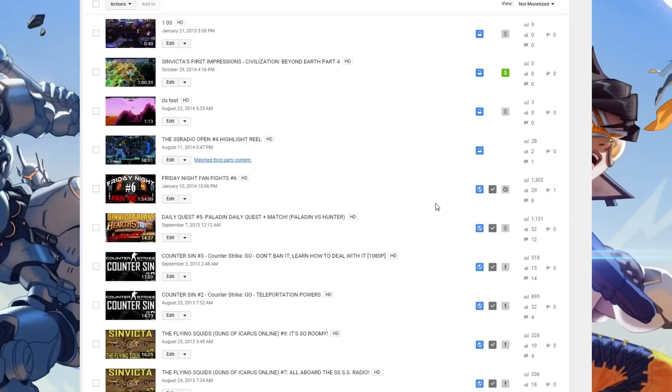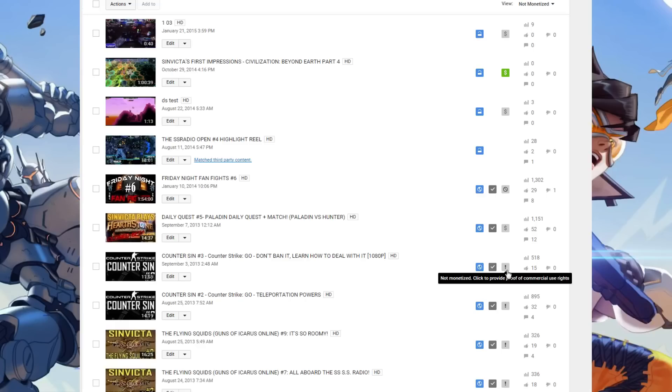The music that I used was copyrighted and it got flagged for that, which is the reason why it's no longer listed. I want to show people exactly what the differences are. This is a third party content match. This is when a video or audio gets flagged by the automatic system.